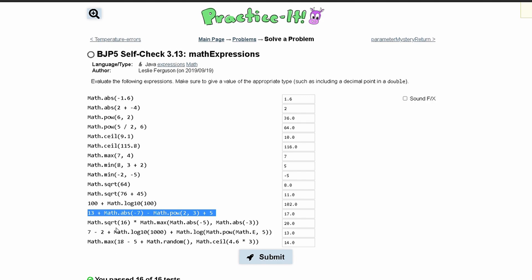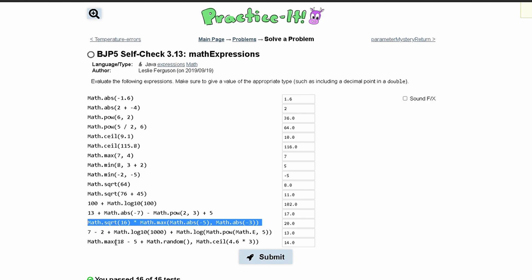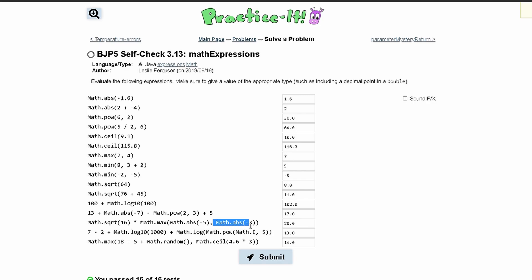In this next part we have Math.sqrt of 16 so that will be 4, that's being multiplied by Math.max. And then we have Math.absolute value of negative 5 and Math.absolute value of negative 3, so we're going to get 5 here as our Math.max and it's being multiplied by 4. That way we get 20.0.